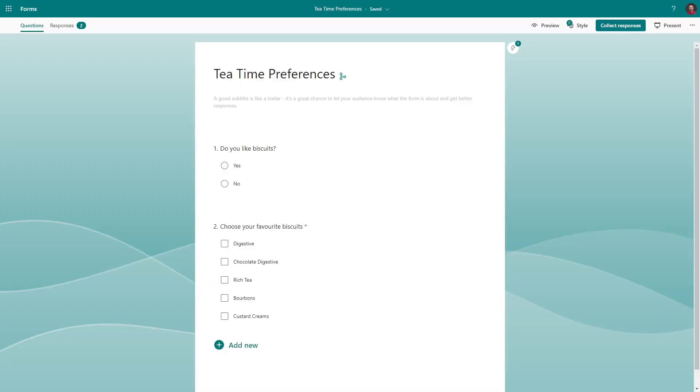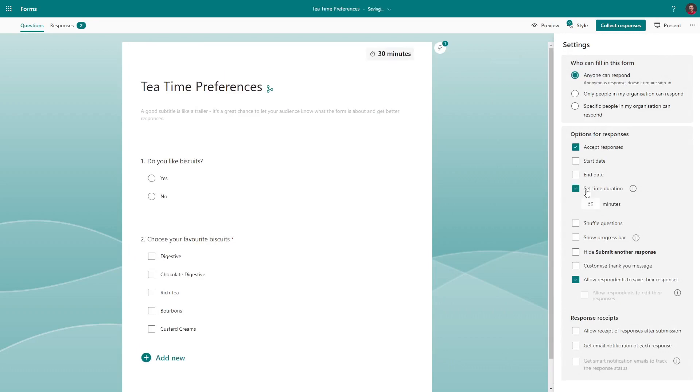On the three dots you also have more options. Collaborate allows you to give somebody else permission to edit your form and view the results. Settings lets you fine-tune your form, putting limits on when somebody can fill out the form, time limits, and a few other customisations.